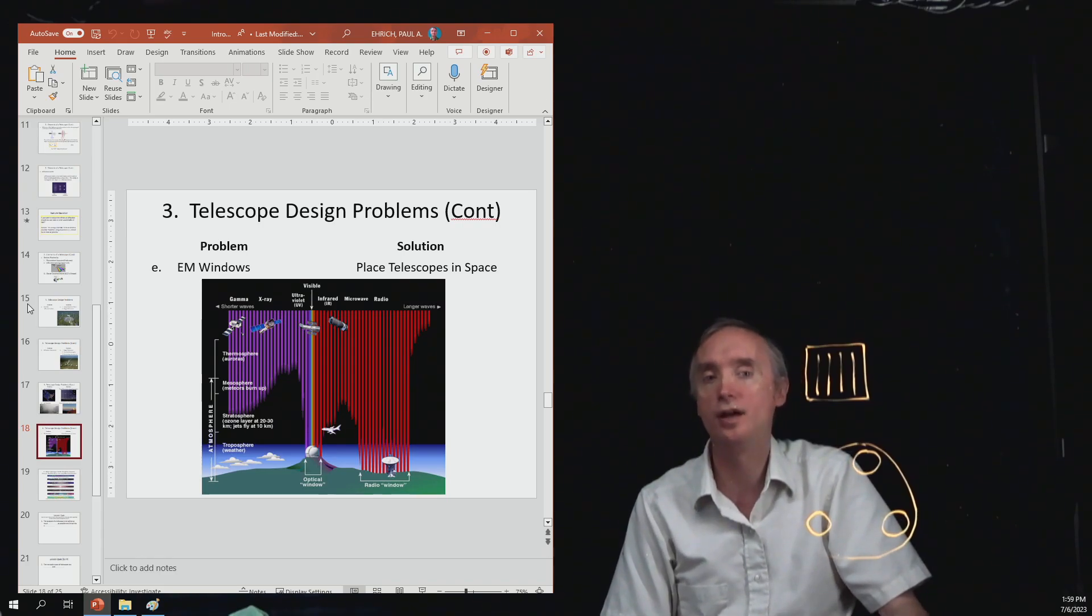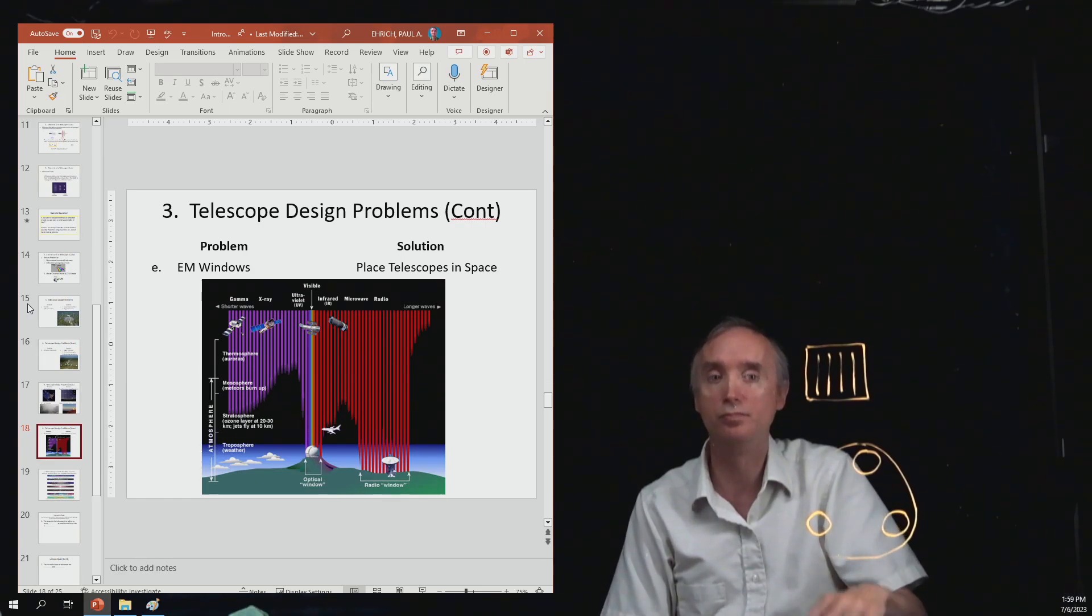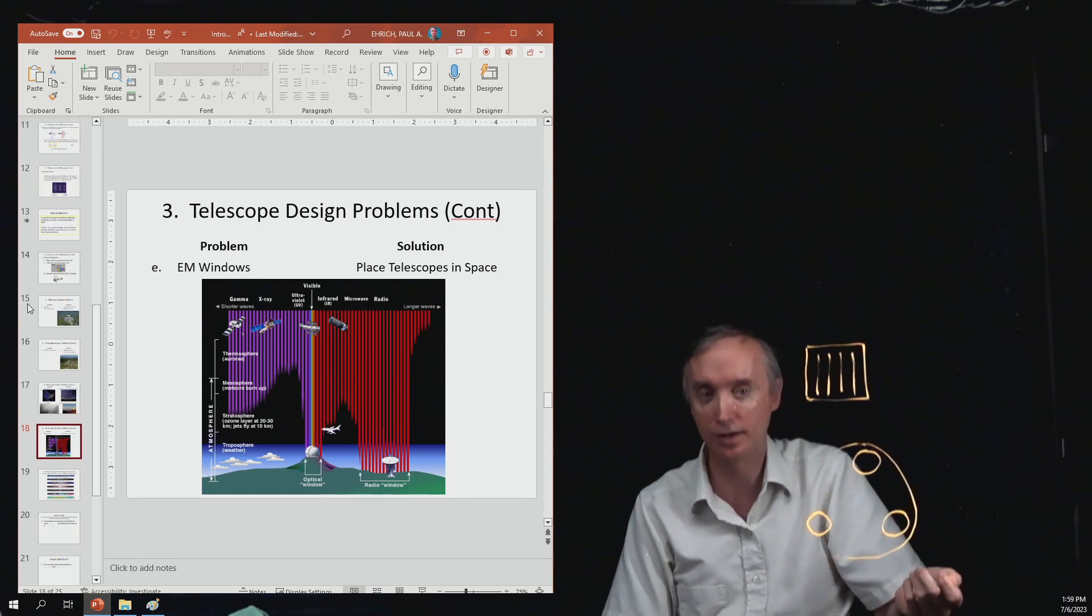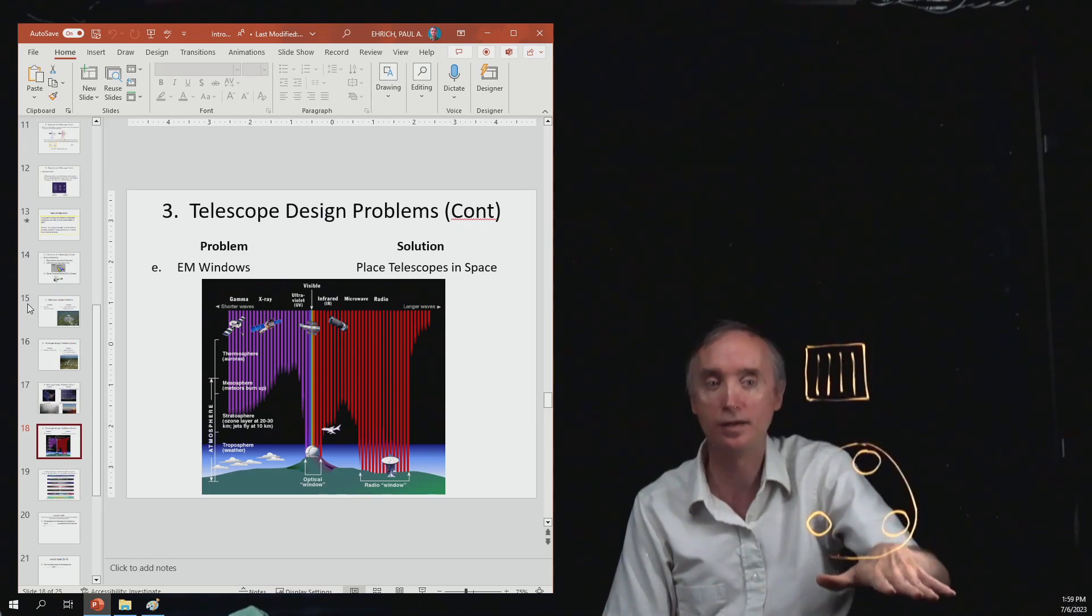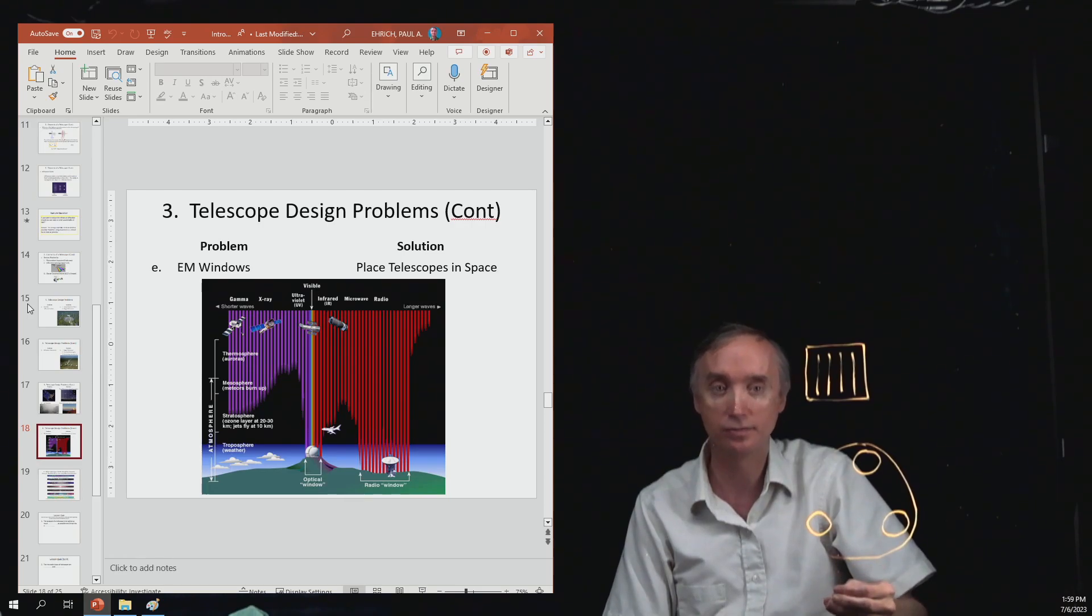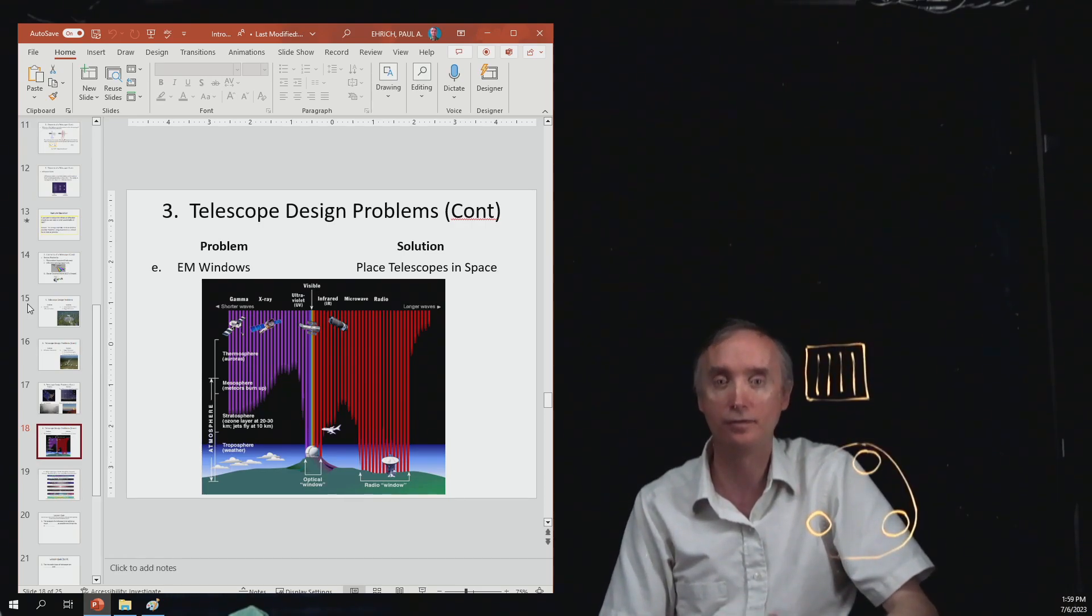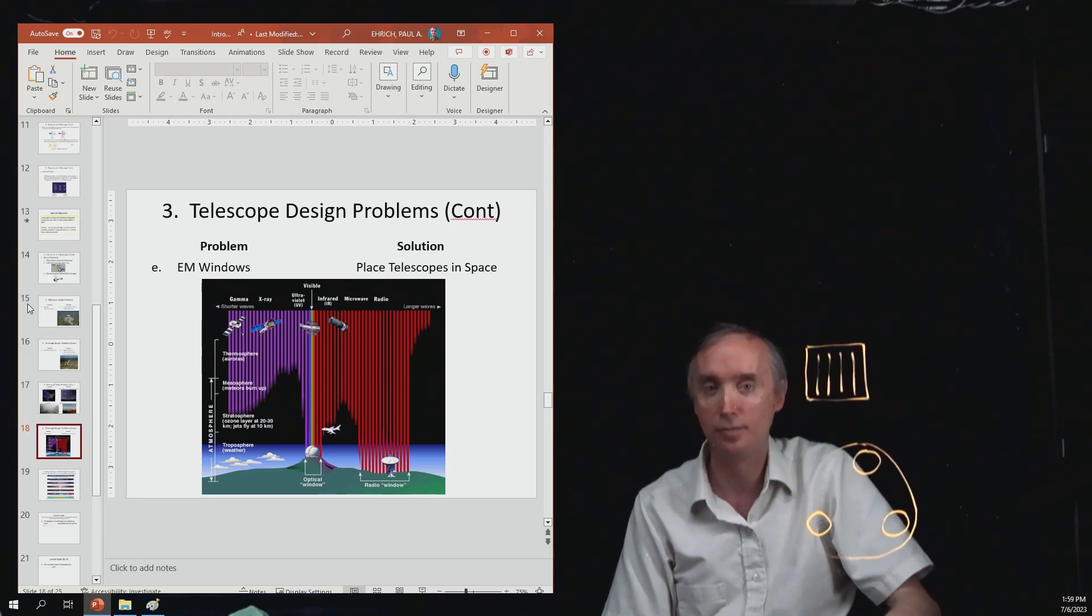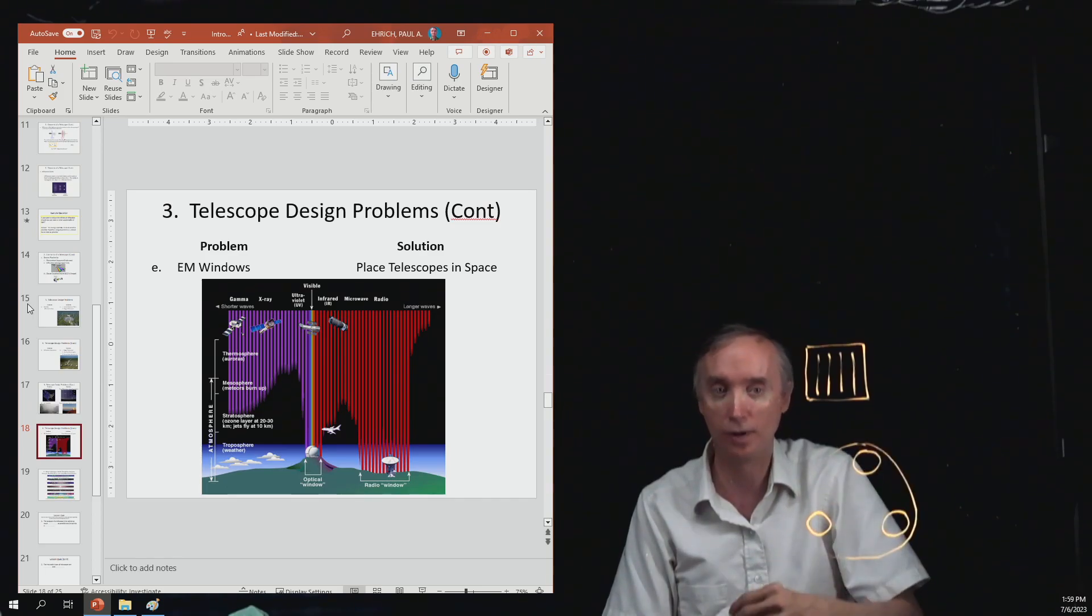Then another problem that you've got is Earth's atmosphere. So the Earth's atmosphere blocks most of the parts of the electromagnetic spectrum except for radio waves. Radio waves make it through our atmosphere and then visible light makes it through our atmosphere and a little bit of ultraviolet makes it through. But the two main windows, the electromagnetic windows in our atmosphere, are going to be visible light and radio waves.